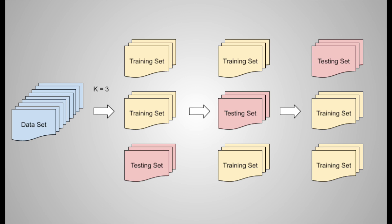Leave-one-out, on the other hand, is a special case of k-fold, where each fold contains just one data point.